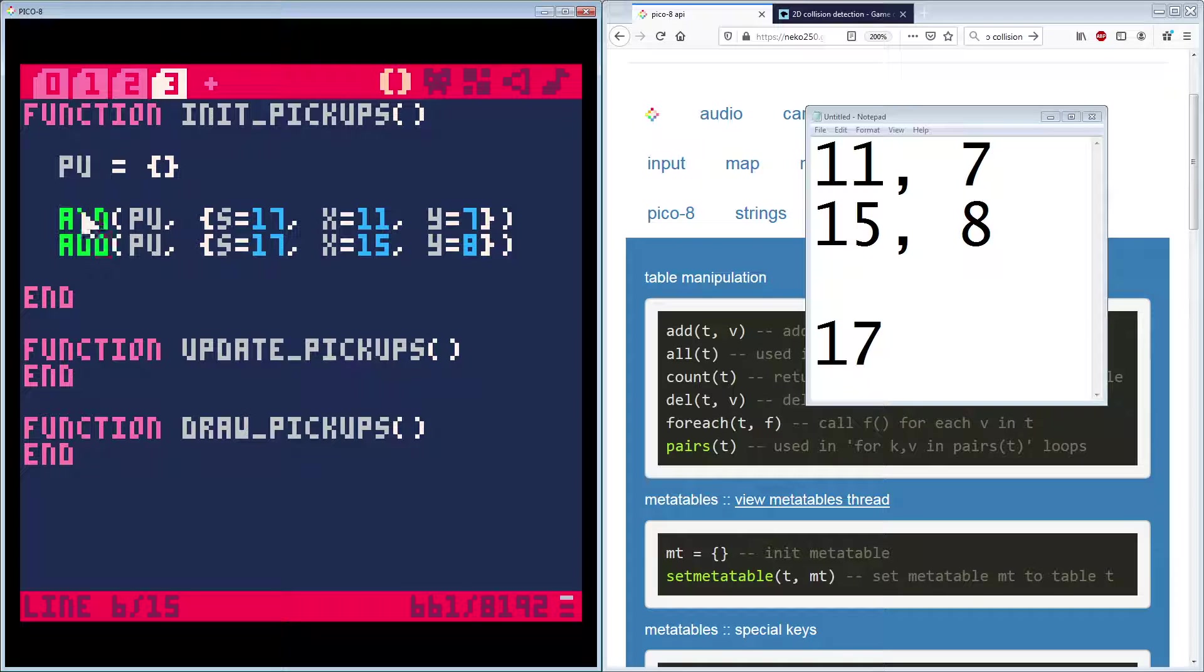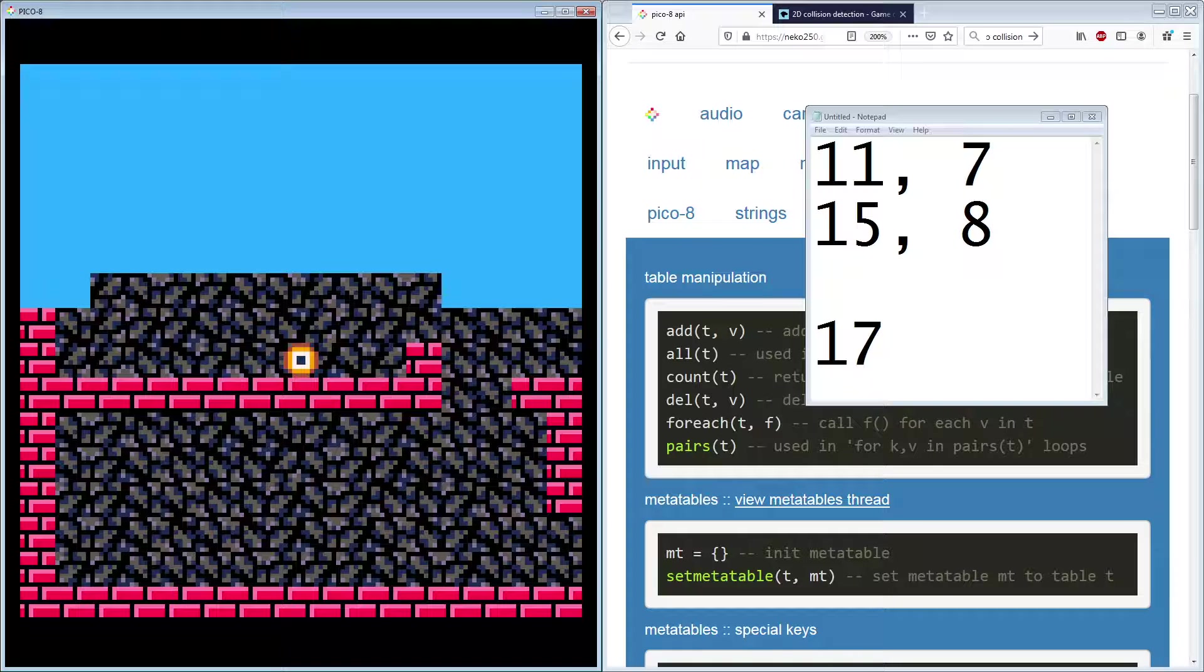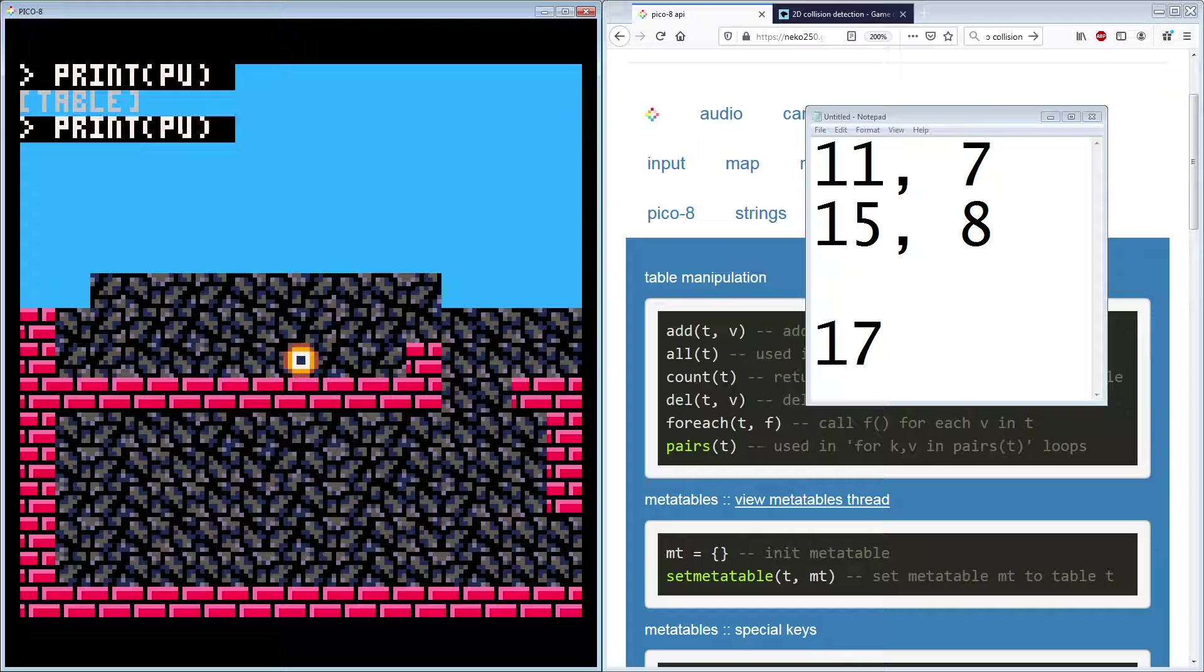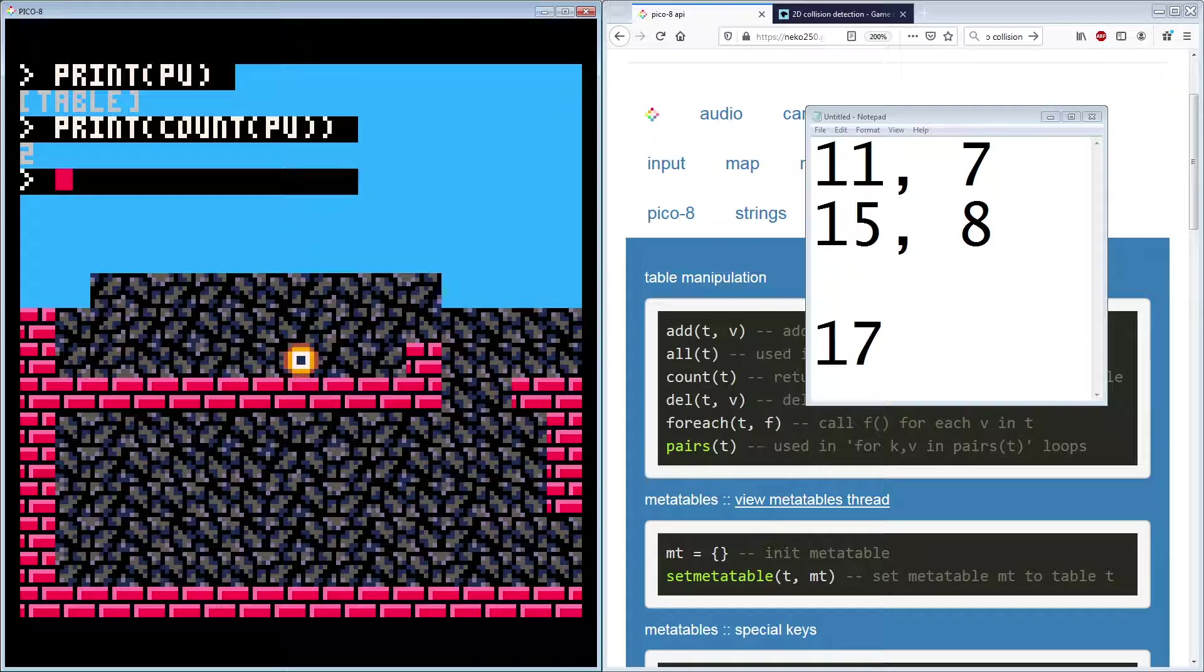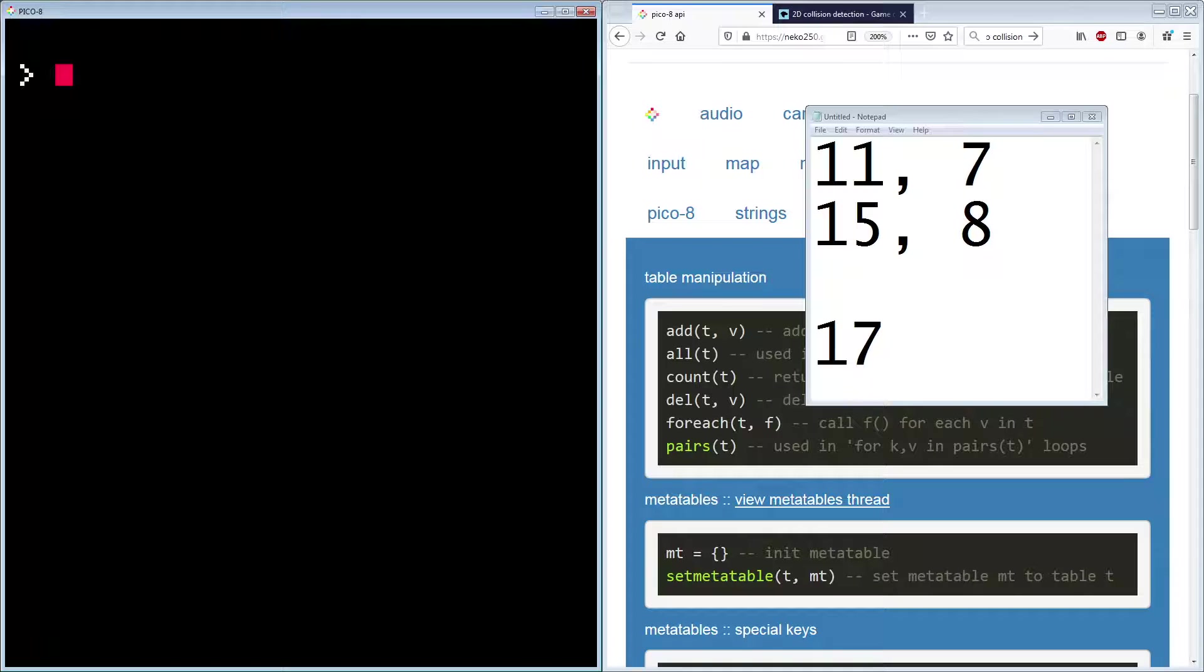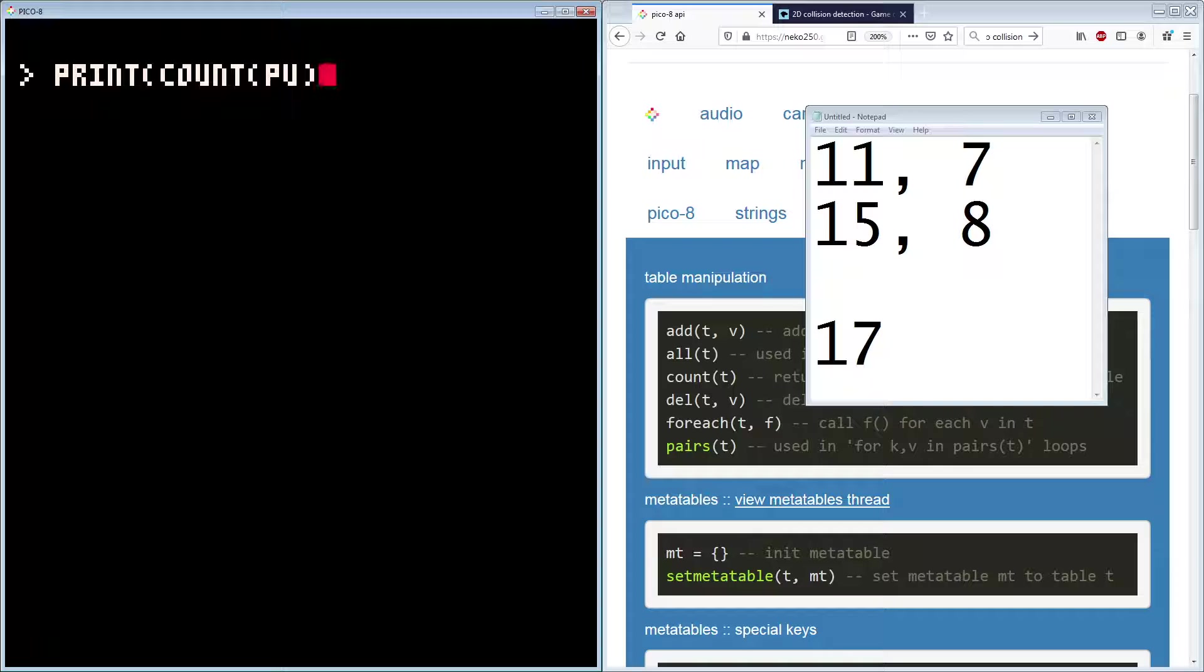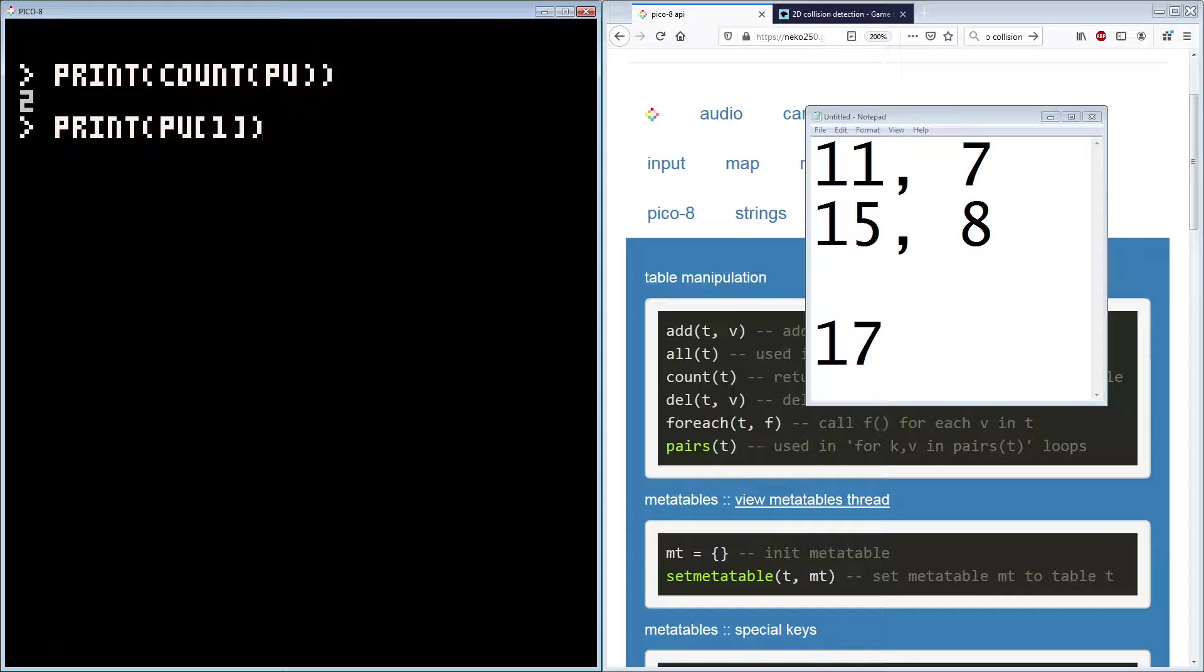So if I get this out of the way here, you can real quick, see the add function. Adds value to T. So T is pickup. And we're going to add a value here. As value, you can get fancy with it and we can put it in double braces. And we can go to sprite is 17. The X is 11. And the Y is seven. And then I'm going to copy this because again, we're going to have sprite 17, 15 and eight. Right. So now what we have here is if I just go ahead and run this, I'm going to hit escape and I'll do a print PU.